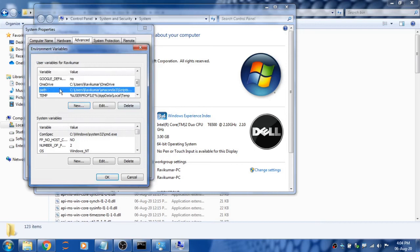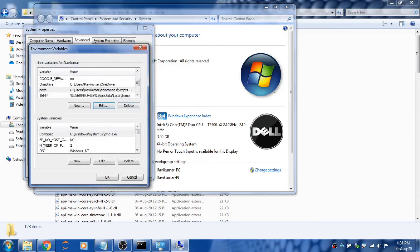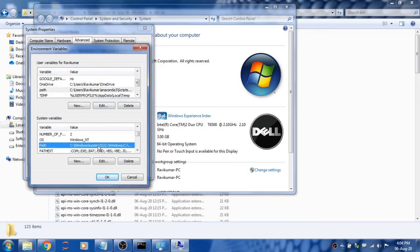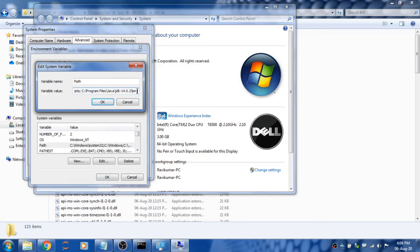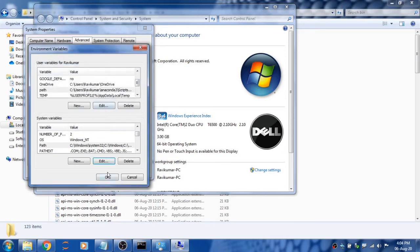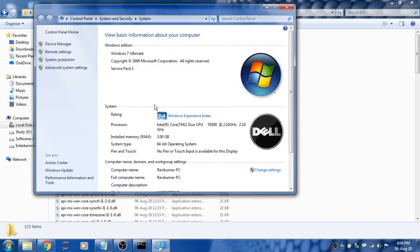Do the same in System Variables. Check for Path, click Edit, put a semicolon at the end, and paste your current address. The semicolon at the end is not mandatory, but you can use it if you want. Click OK, OK, and OK.